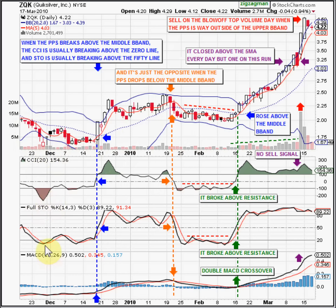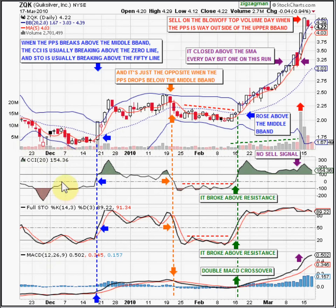Right at that moment, stochastics' fast line is crossing up through the slow line. Then we watch to see if the candlesticks can break through the middle Bollinger Band area. If they fail to do that, the CCI will always be getting rejected at the zero line or below it, and stochastics will be getting rejected below the 50 line.